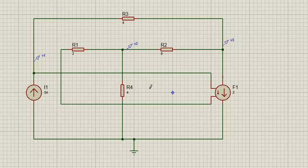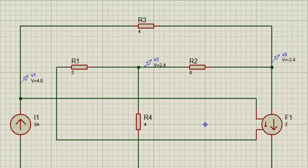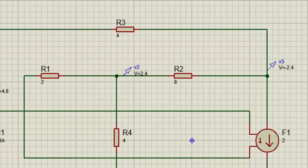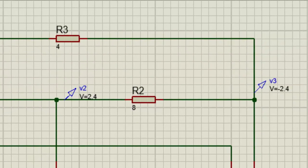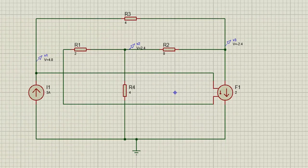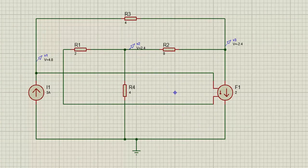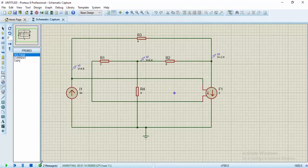Okay, so let's go ahead and run the simulation. V1 is 4.8, V2 is 2.4, and V3 is minus 2.4 volts. That matches what we have in our text, which tells us that our result is correct. Let's move over to Example 4.